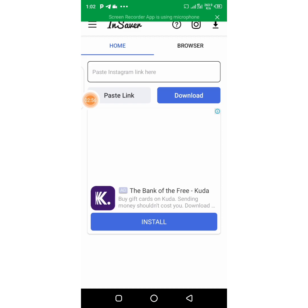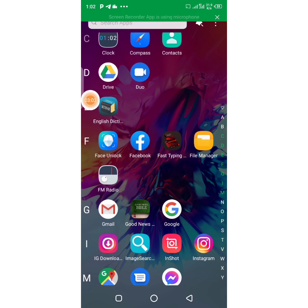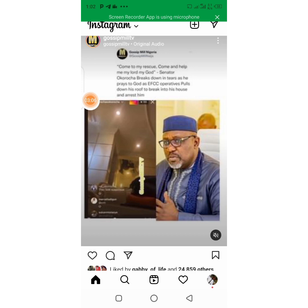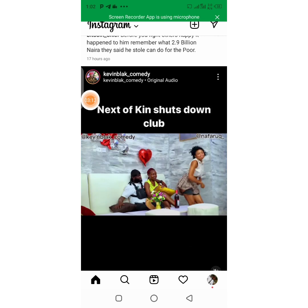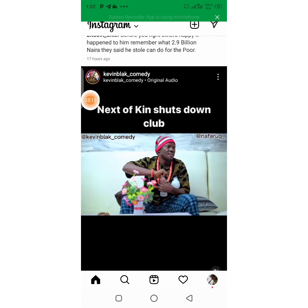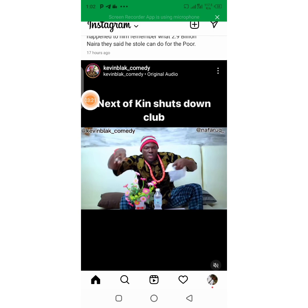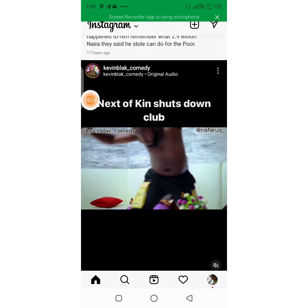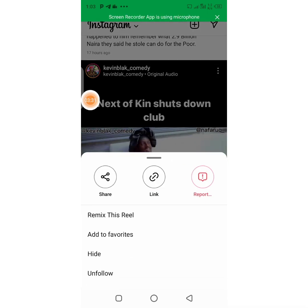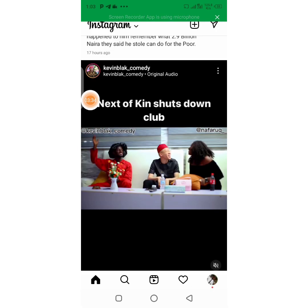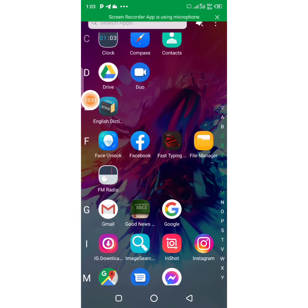To download a video, since Instagram doesn't have that option, you have to come to your Instagram. You can see I have a lot of videos here. For example, this is a video of Kevin Black Comedy. You come here, on the top-hand side there is a menu — you click on it, and you'll see the link. You copy the link, and it's automatically copied to your clipboard.